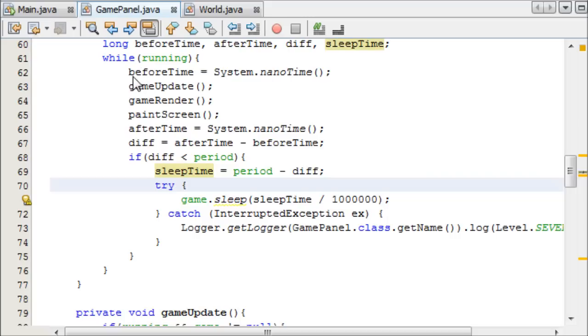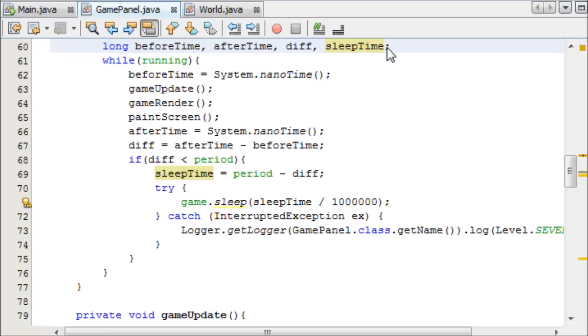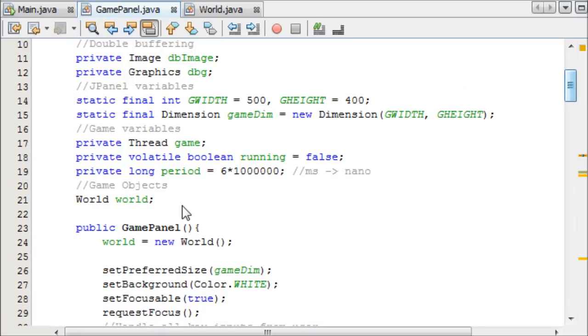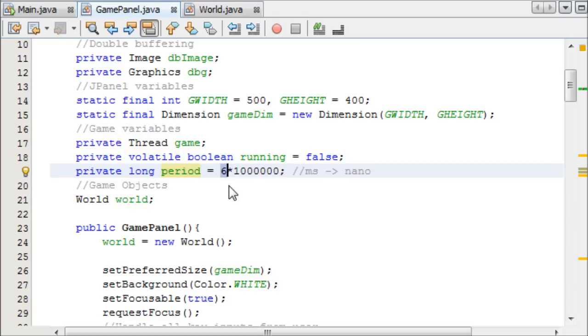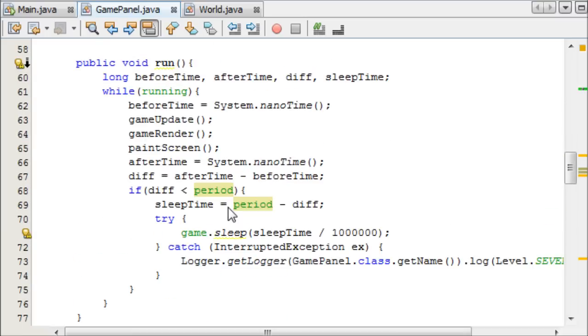So just again, we take the time. We have our variables up here: we initialize them beforeTime, afterTime, sleepTime. And then up here we have our period. This six here, what we're doing, we're effectively allowing it to sleep for six milliseconds. But because of the little process that we do, we make sure that every system can keep up and manages to work at the same speed.